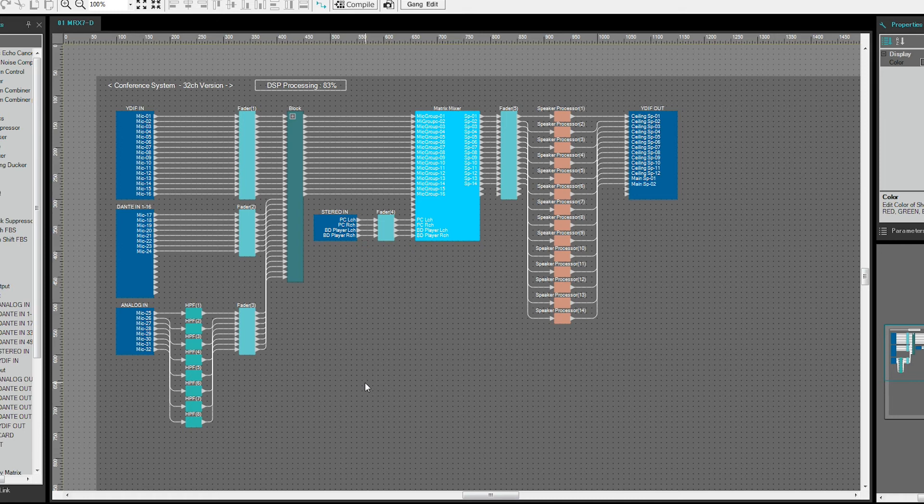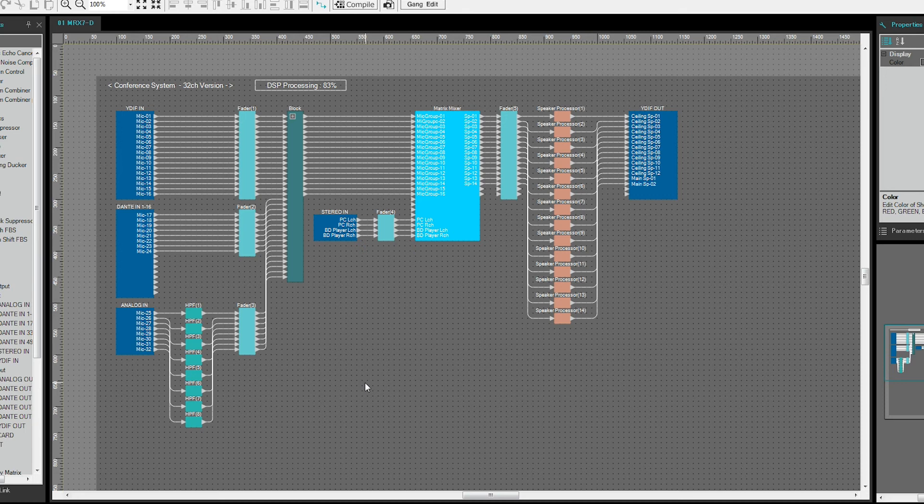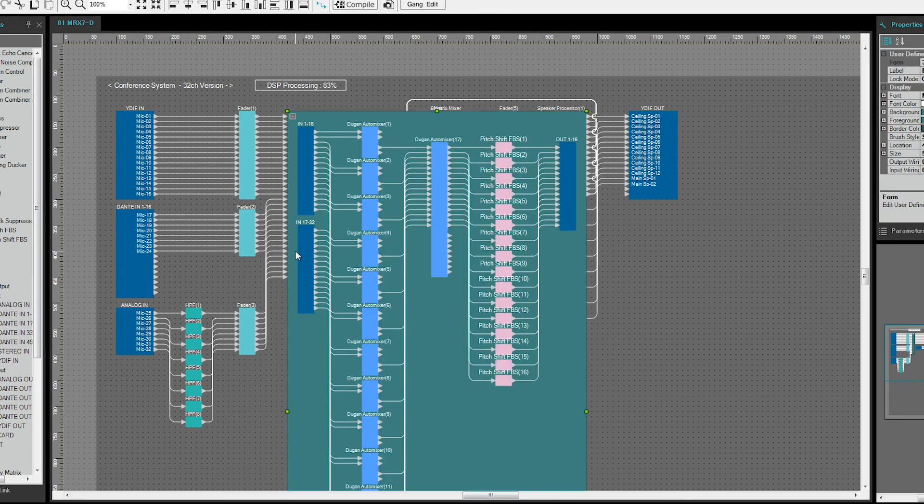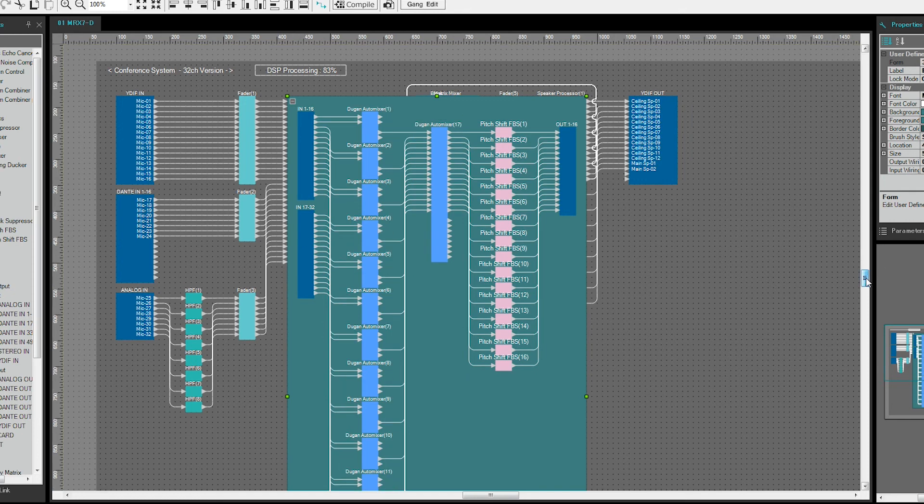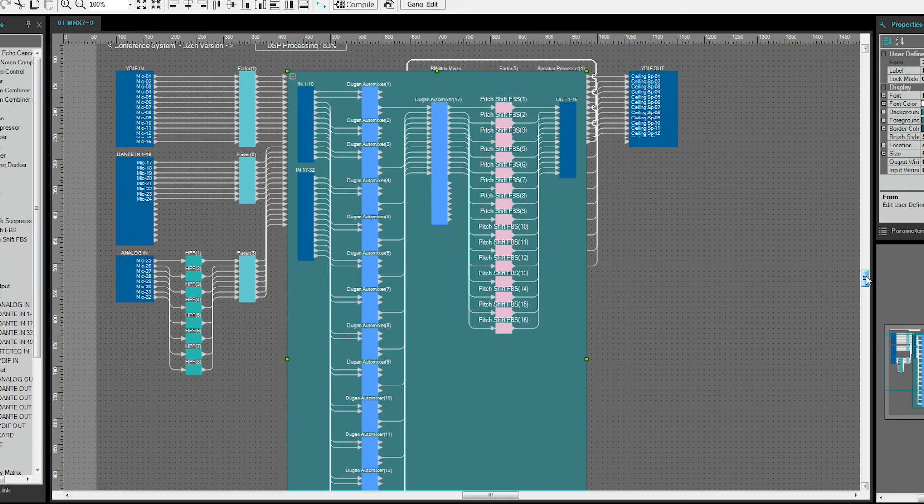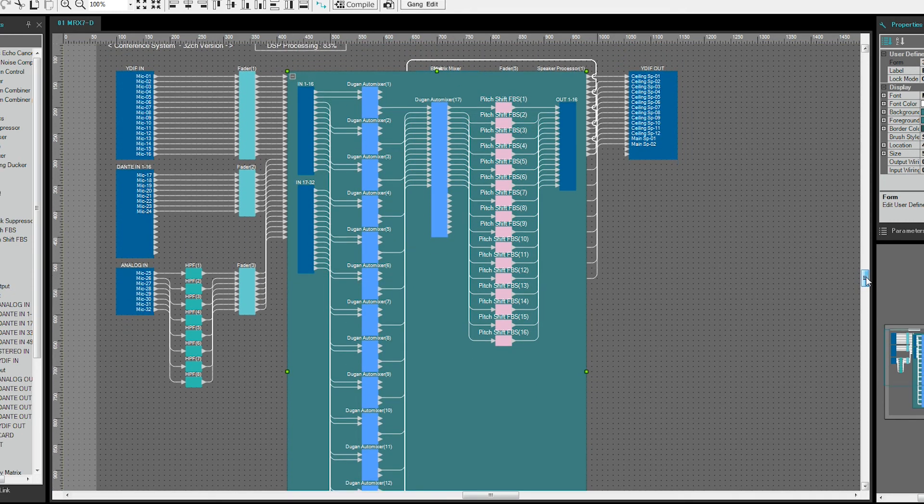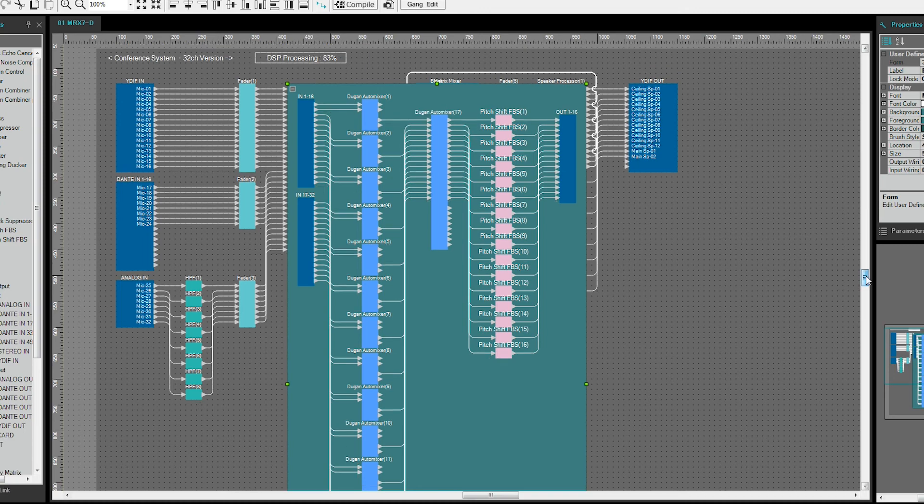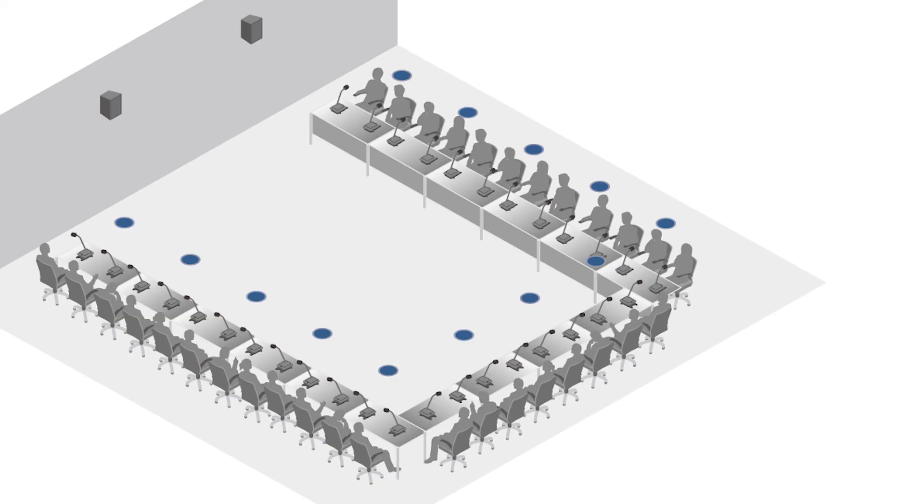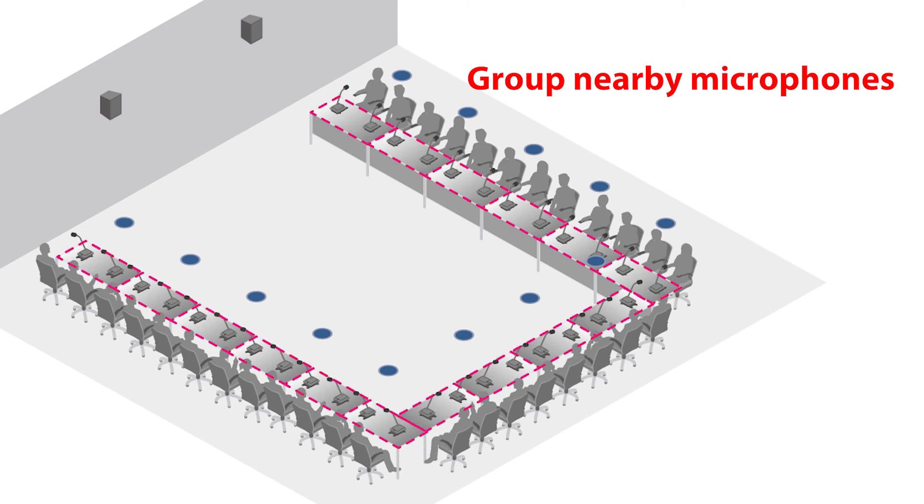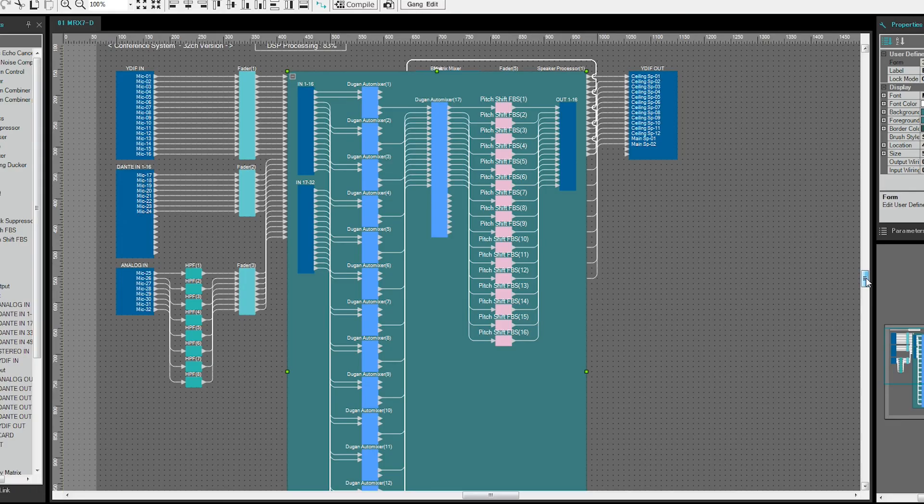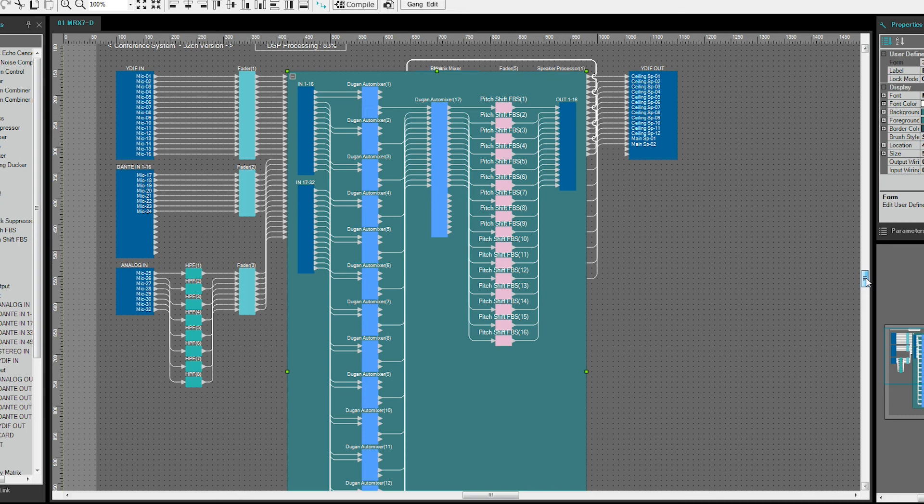Since the number of mics exceeds the maximum number of channels on the Dugan auto mixer, which is 24 channels, set up the Dugan auto mixer in a two-stage configuration. Group the channels so the number of mic channels are within 24. When grouping the mics, select mics that are closer together so that the mute range of the speakers is easy to set.